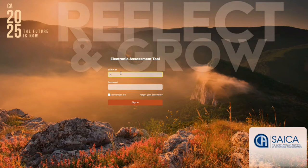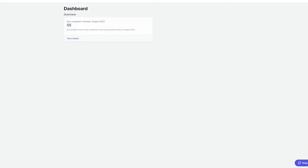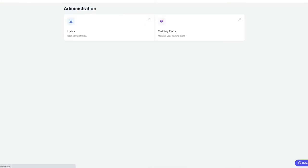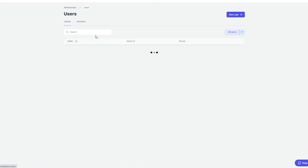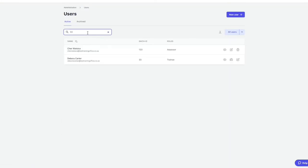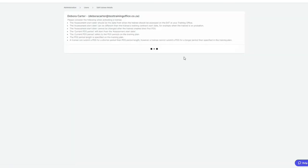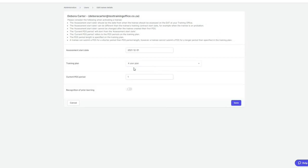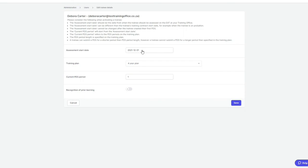I'm going to log in as a training officer, navigate to the trainee, select update trainee details.